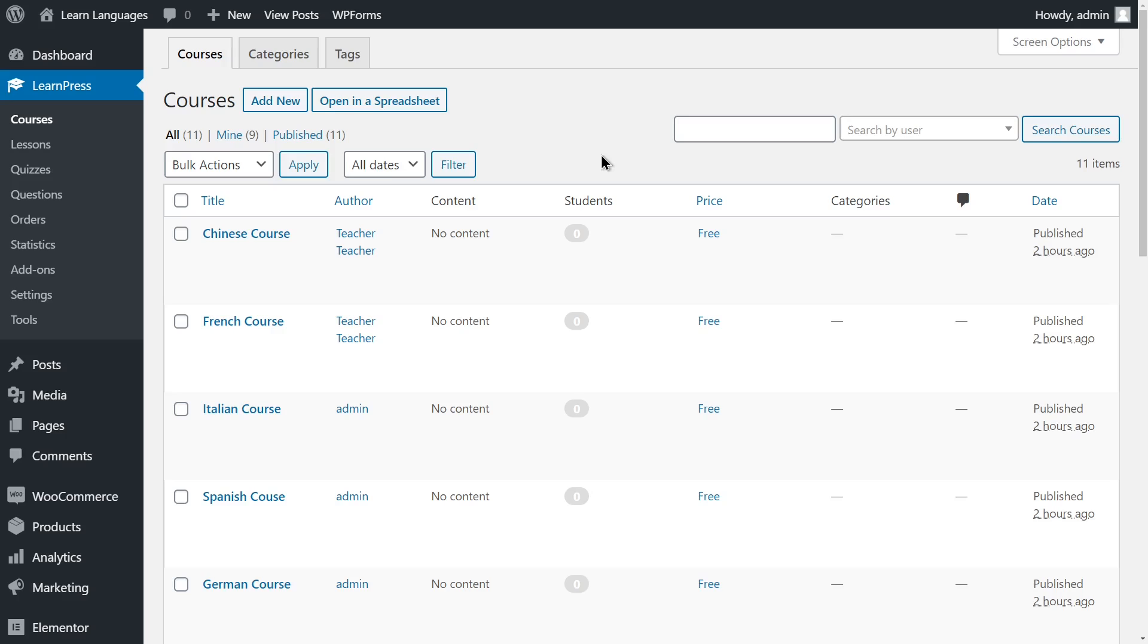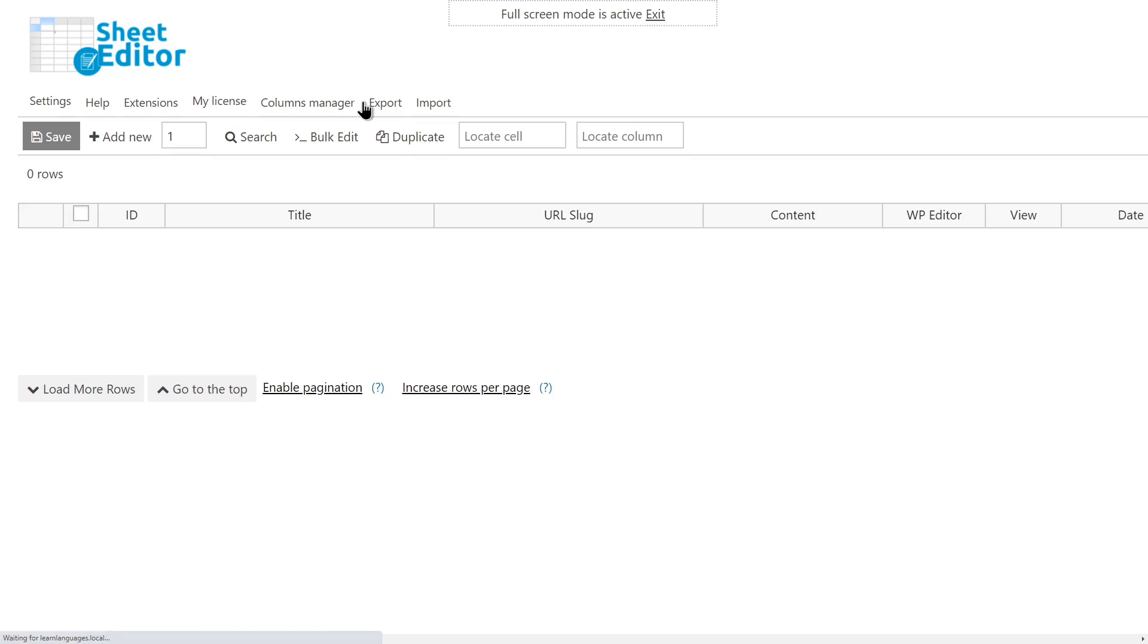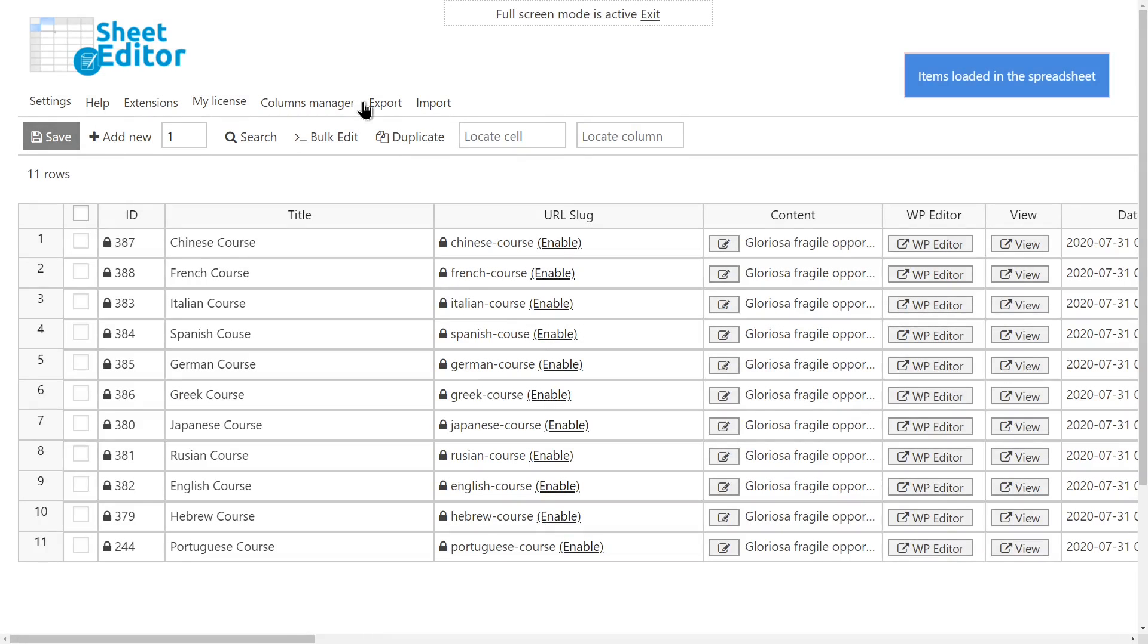With LearnPress, you can create and manage online courses, but it's difficult to manage hundreds of them. That's why we'll show you how to manage your LearnPress courses using an intuitive spreadsheet inside WordPress. You'll be able to export, import, and bulk edit information in seconds, saving a lot of time and clicks.